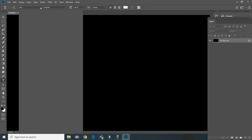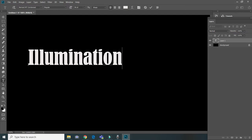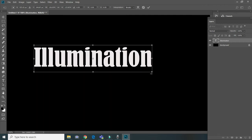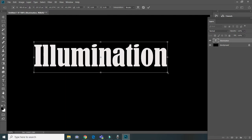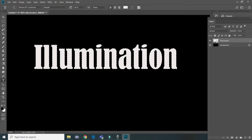Write something down like this for example. Okay, little bit of transform. Done. Now right-click our layer and choose Rasterize Type, then holding Control, click on our layer and we have our text selected.